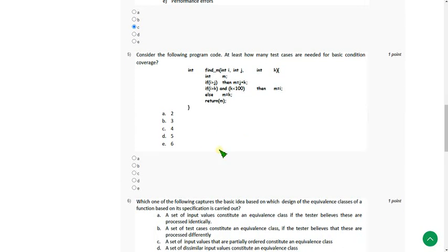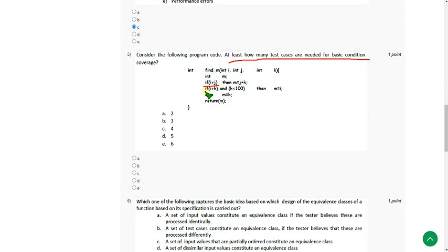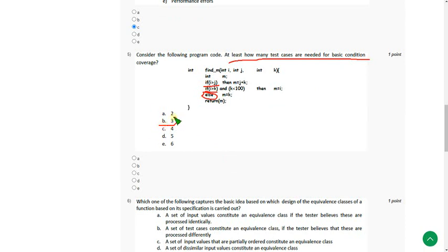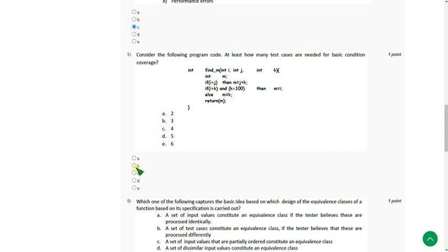Moving on to the 5th one. At least how many test cases needed for basic condition? Here they give 3 conditions. First one, second one and else is the third condition. So I think the probable answer will be 3. If you know exactly, please comment in the comment section. My probable answer is option B.